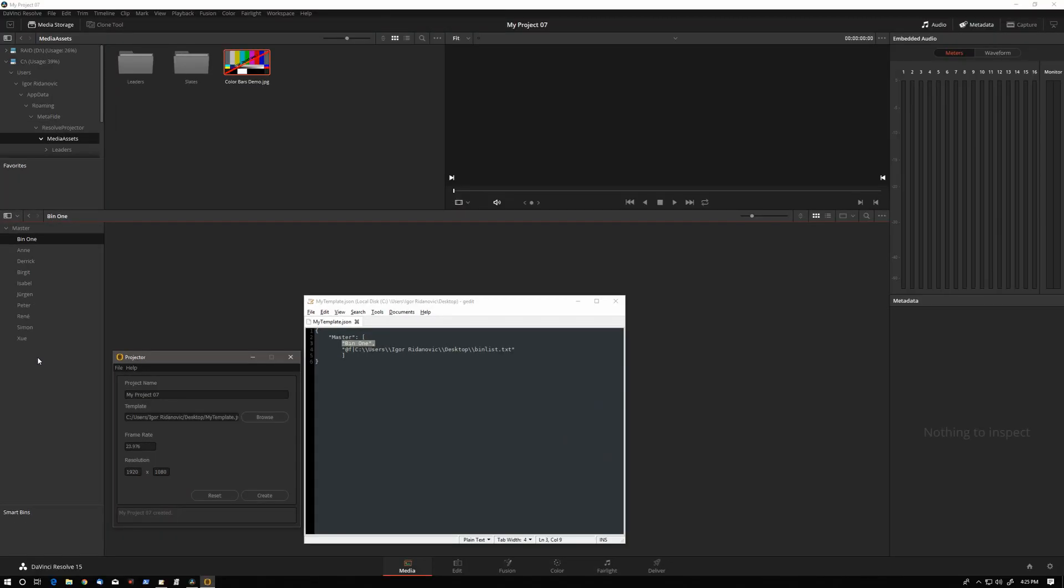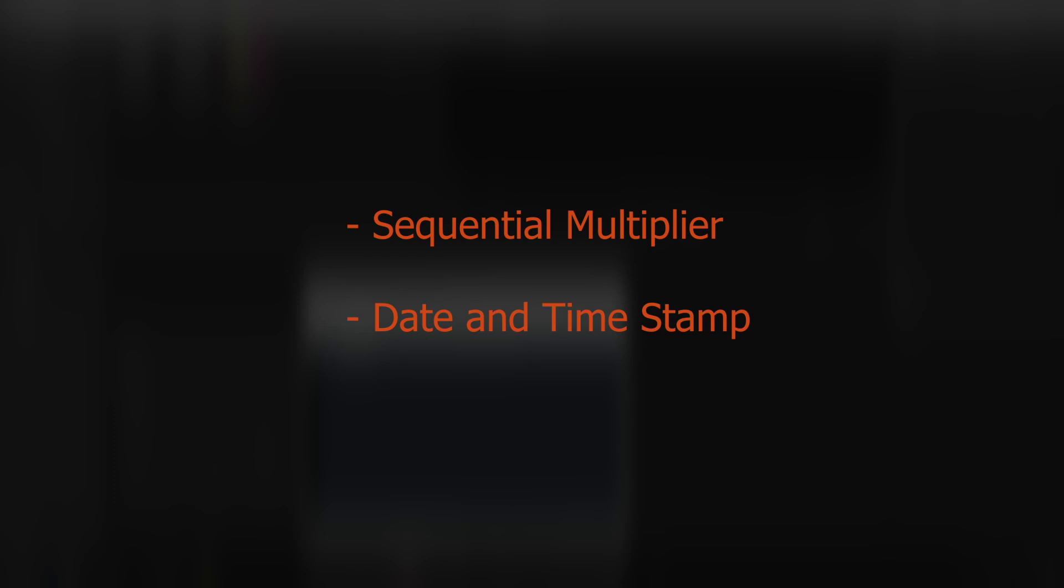To recap projector's programmatic tokens, we have the bin sequential number multiplier. We have the date and time stamp. And we have the file substitution token.